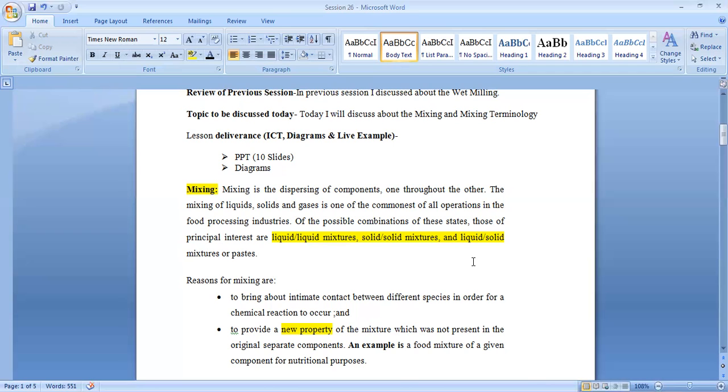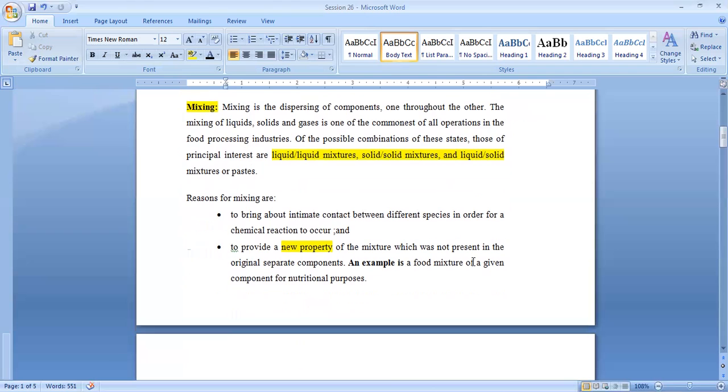What happens as a result of mixing? It is an essential requirement of tons of food processing operations. Complete food processing of several products requires mixing.